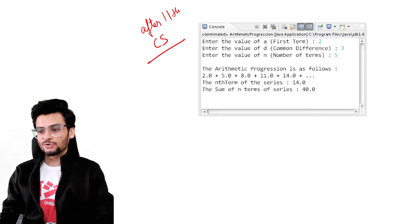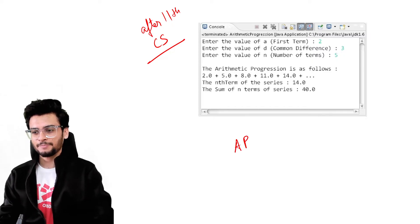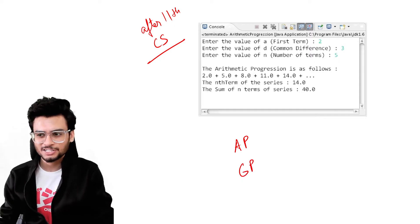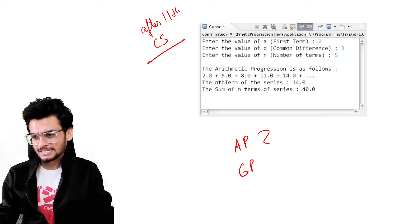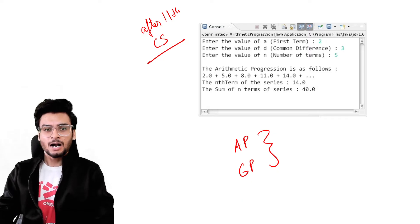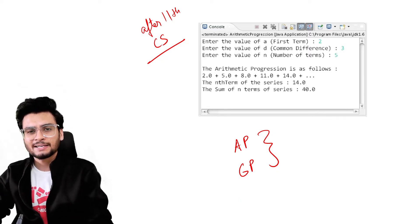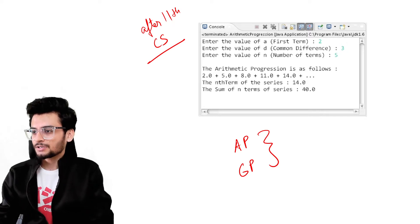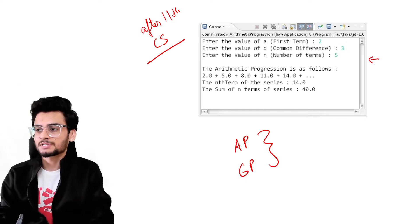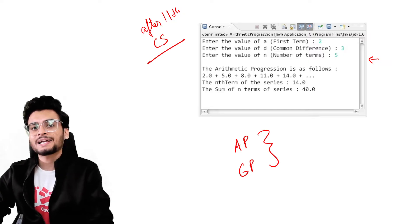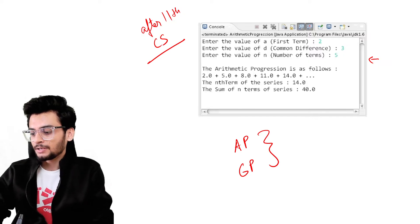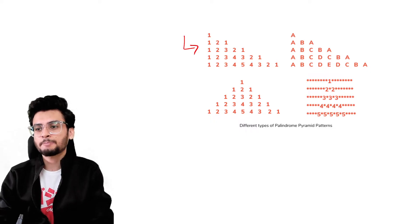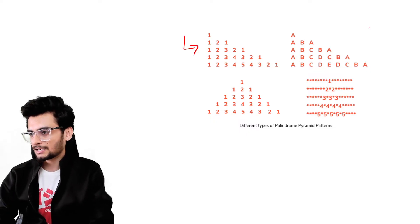You might have studied arithmetic progression and geometric progression — these mathematical concepts you normally solve by hand on paper manually. But in this course you will be able to develop programs in Python that can solve these very quickly for you. Apart from that, you will also be able to develop some interesting patterns.